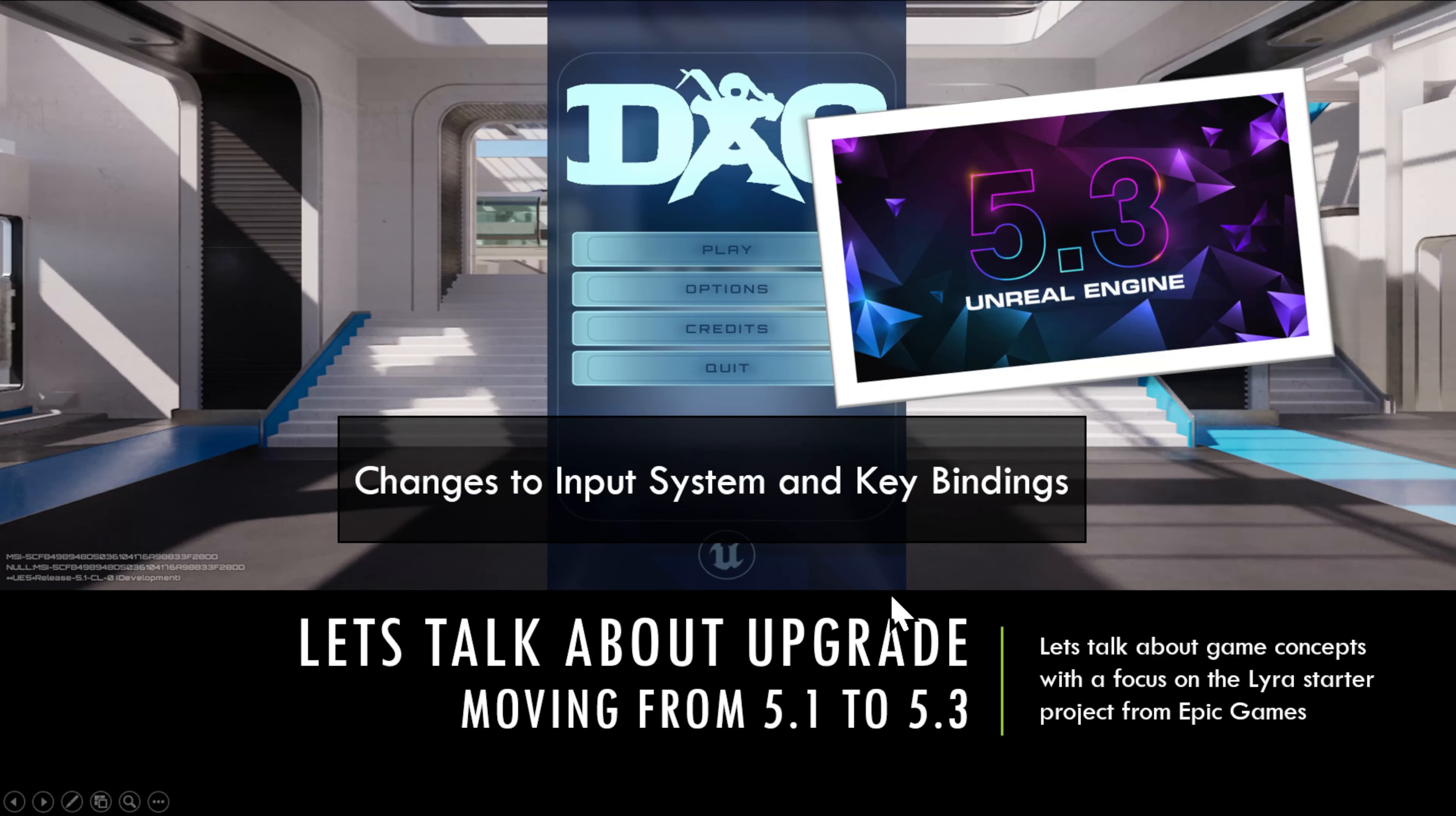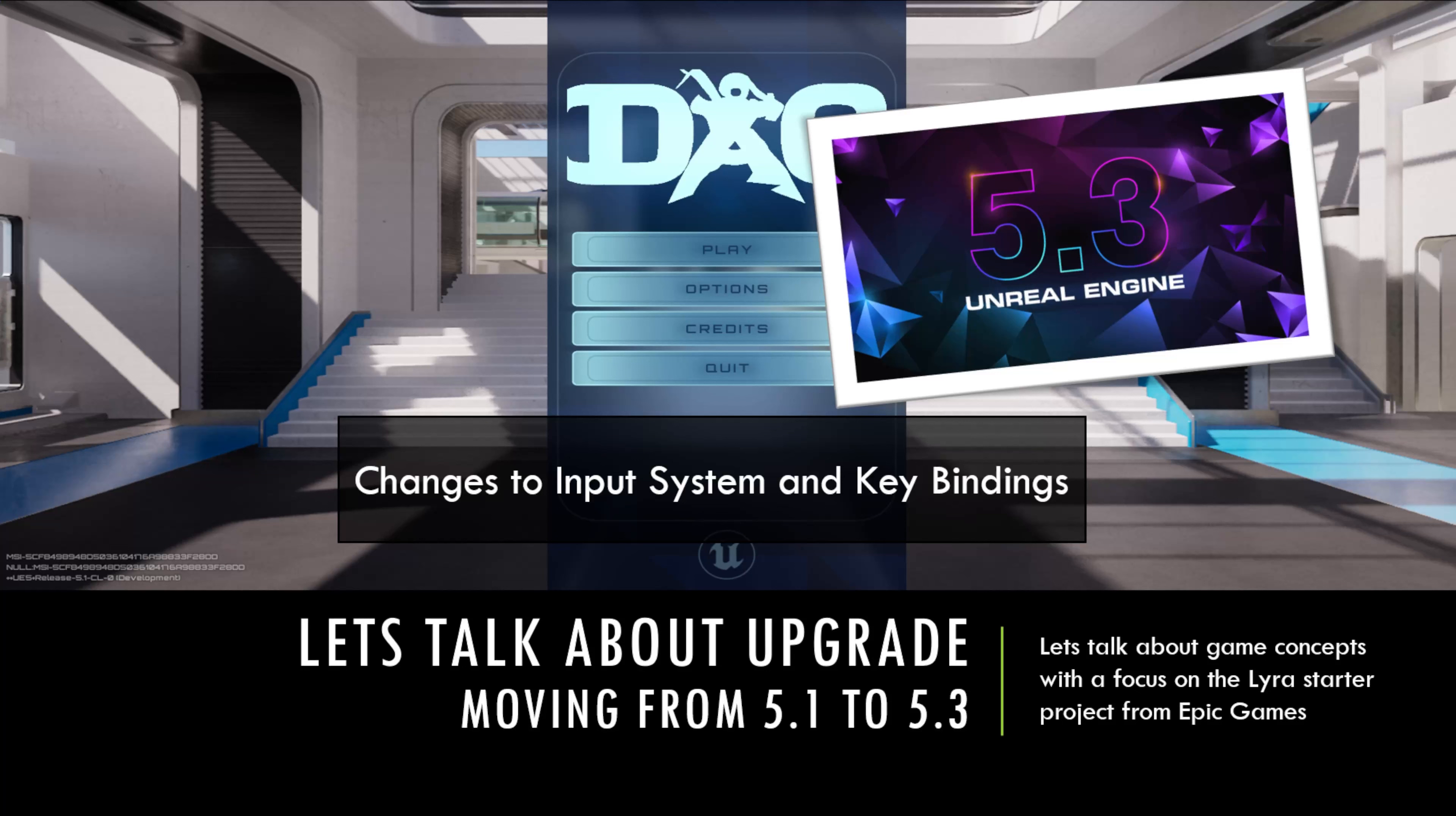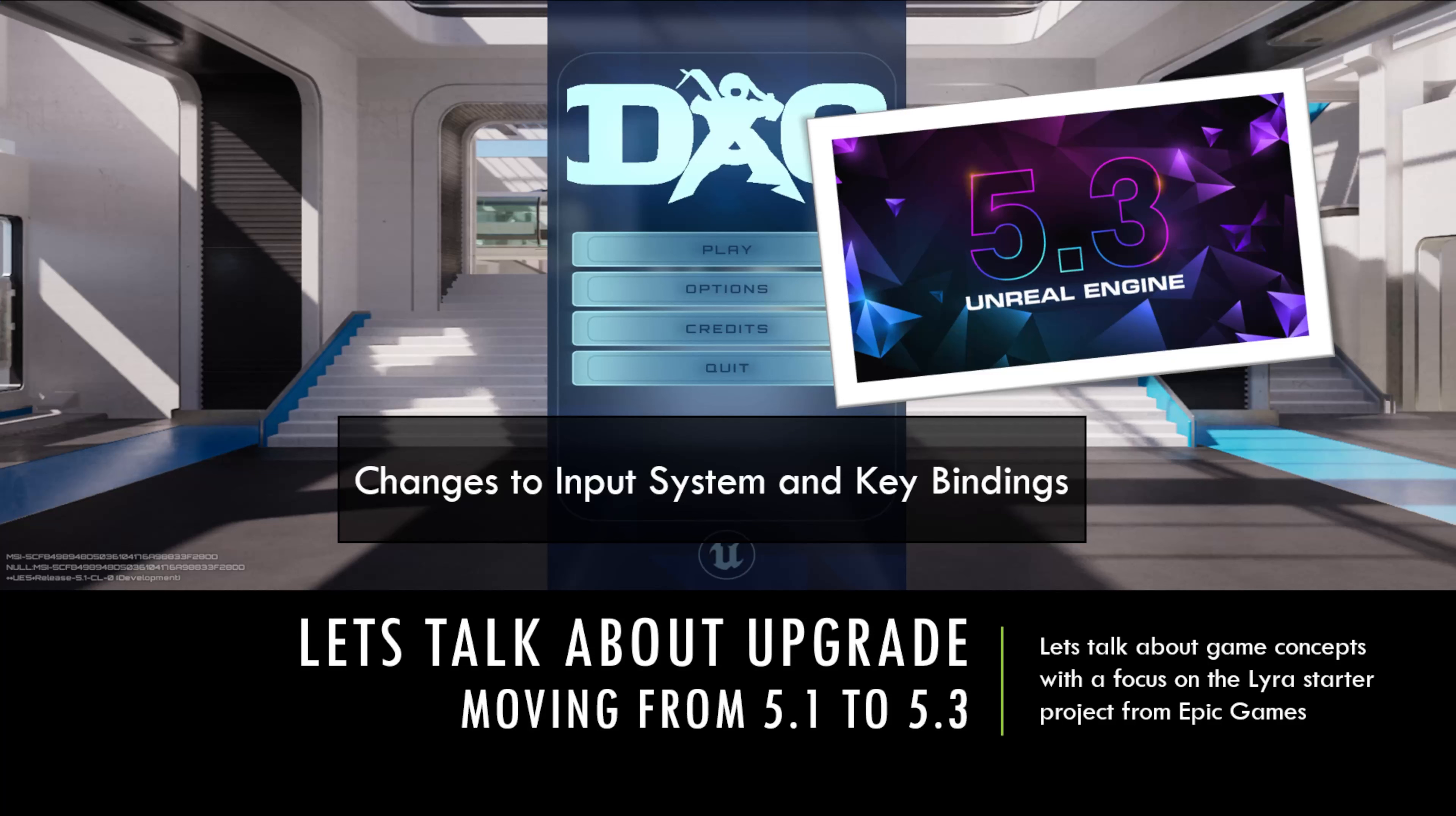Hi and we're back after a couple of months break. We had some real life things that needed to take my attention for a while but we're back in the series. To kind of ease back into the series, we're going to talk about some of the changes between 5.1 and 5.3 as you migrate your project from 5.1 to 5.3.